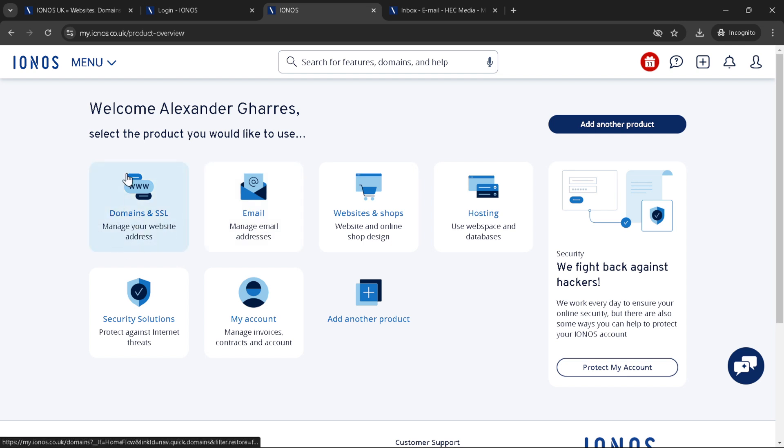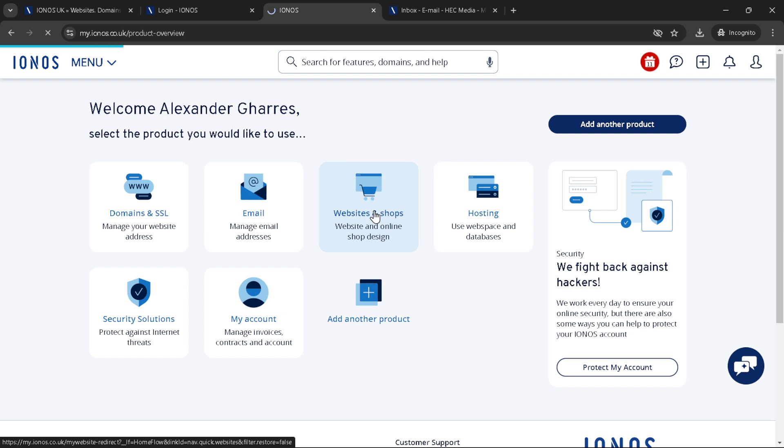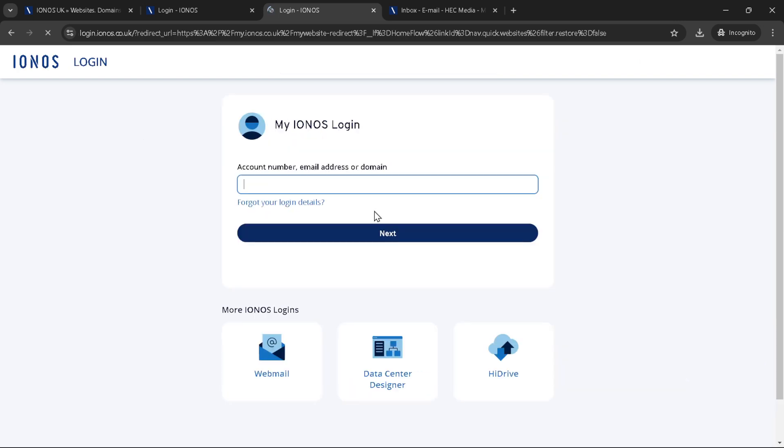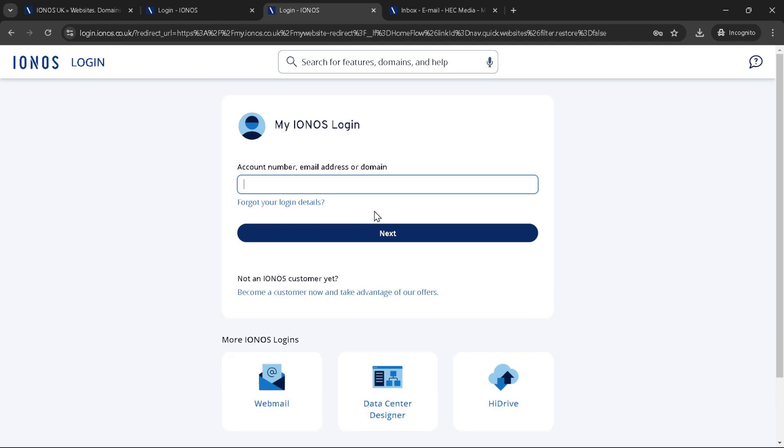Look for websites and shops within your product overview. This section is the heart of your web presence on IONOS. Whether you're running an online store, hosting a portfolio, or managing a company website, this is where you'll find the tools you need.